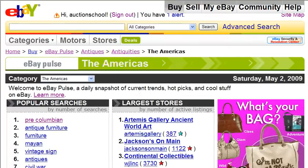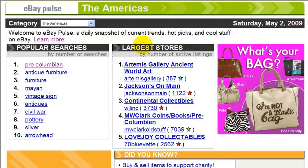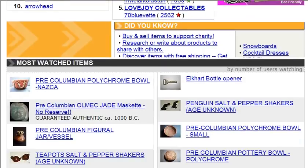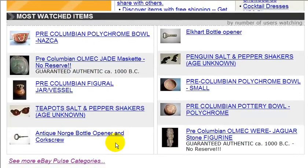So here we have the most searched terms within the subcategory. And here we also see the largest sellers for this category. And then if we scroll down, we will see the most watched items for this category.